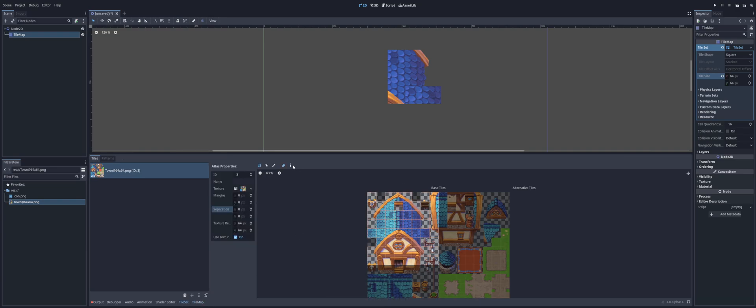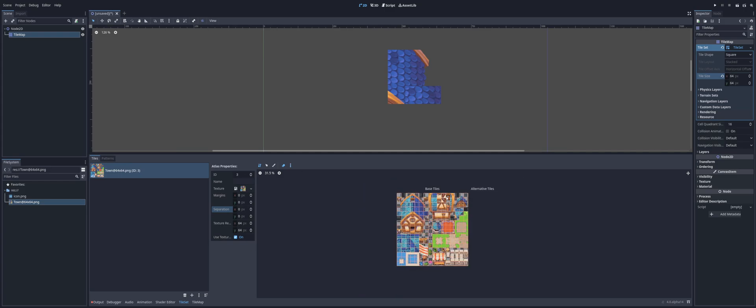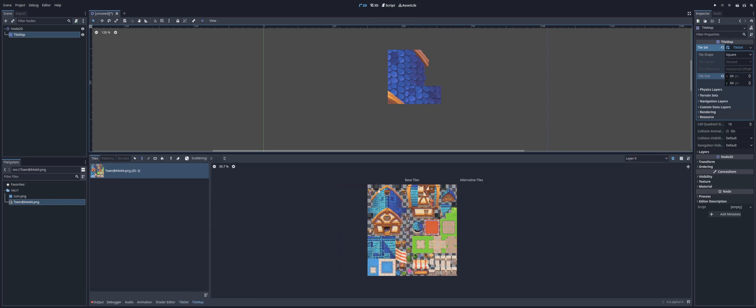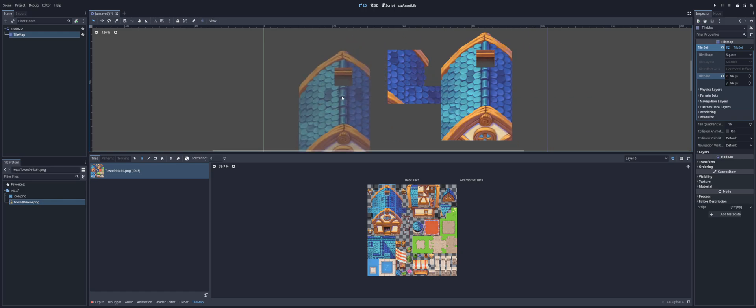So, again, we can just head over to tile set, and we can just, again, create tiles from non-transparent. And we're back to normal again. So, if you don't want to select multiple tiles like that, just make sure to set the tile size and your tile map property over in the inspector.